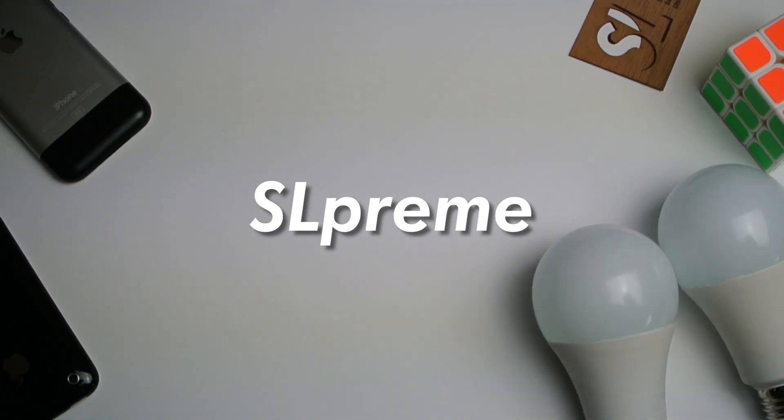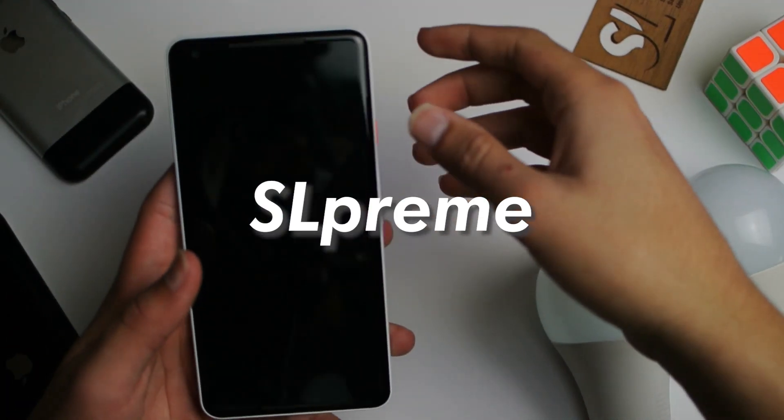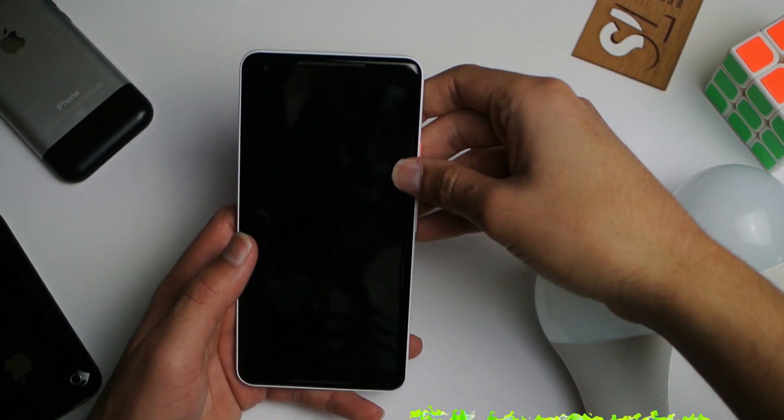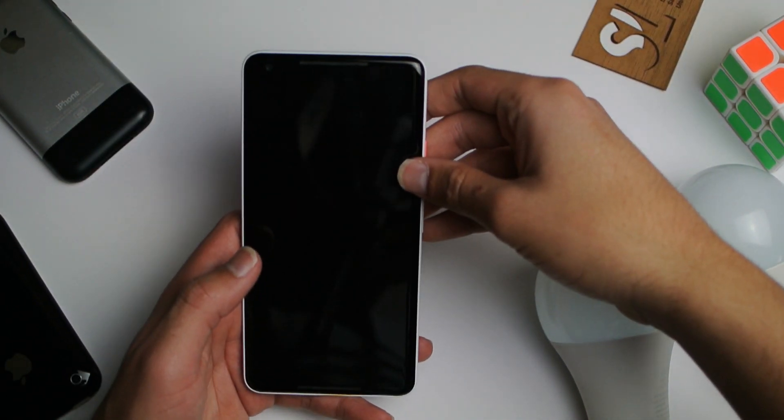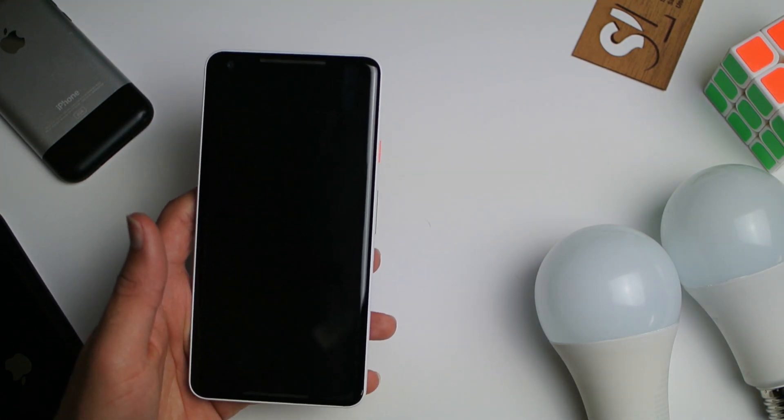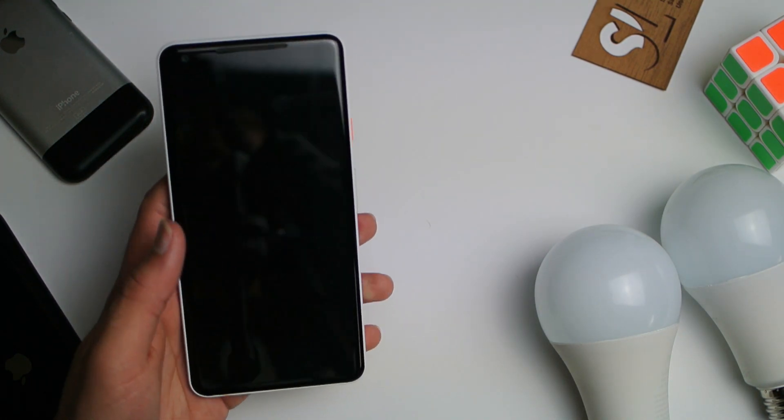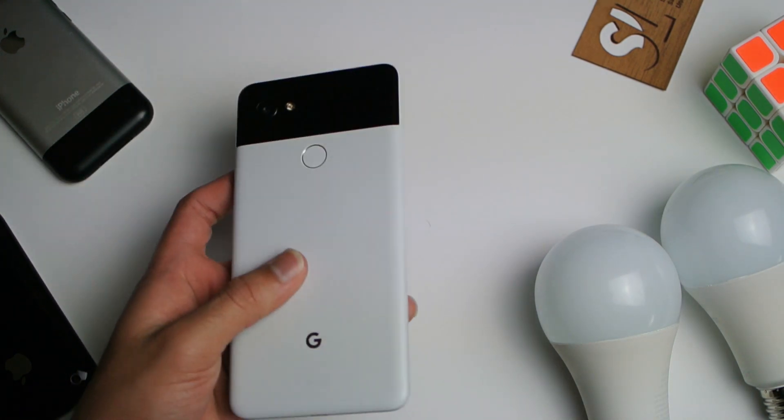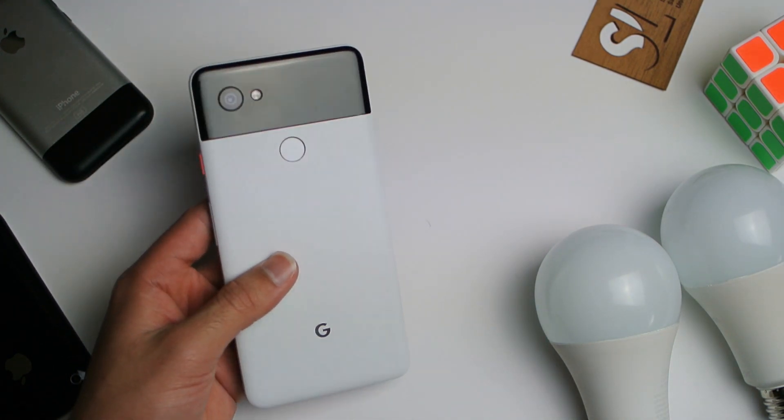Hey what's up guys, welcome back to SLPrem. So today I'm going to tell you guys how to fix your Google Pixel 2 or Pixel 2 XL camera from malfunctioning.